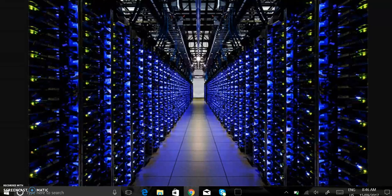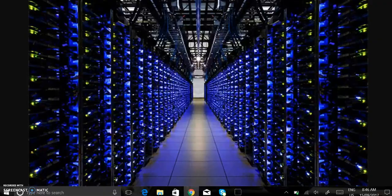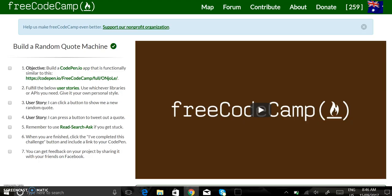Hey YouTube, I'm going to show you how I built the random quote machine for the course I'm currently doing on FreeCodeCamp.